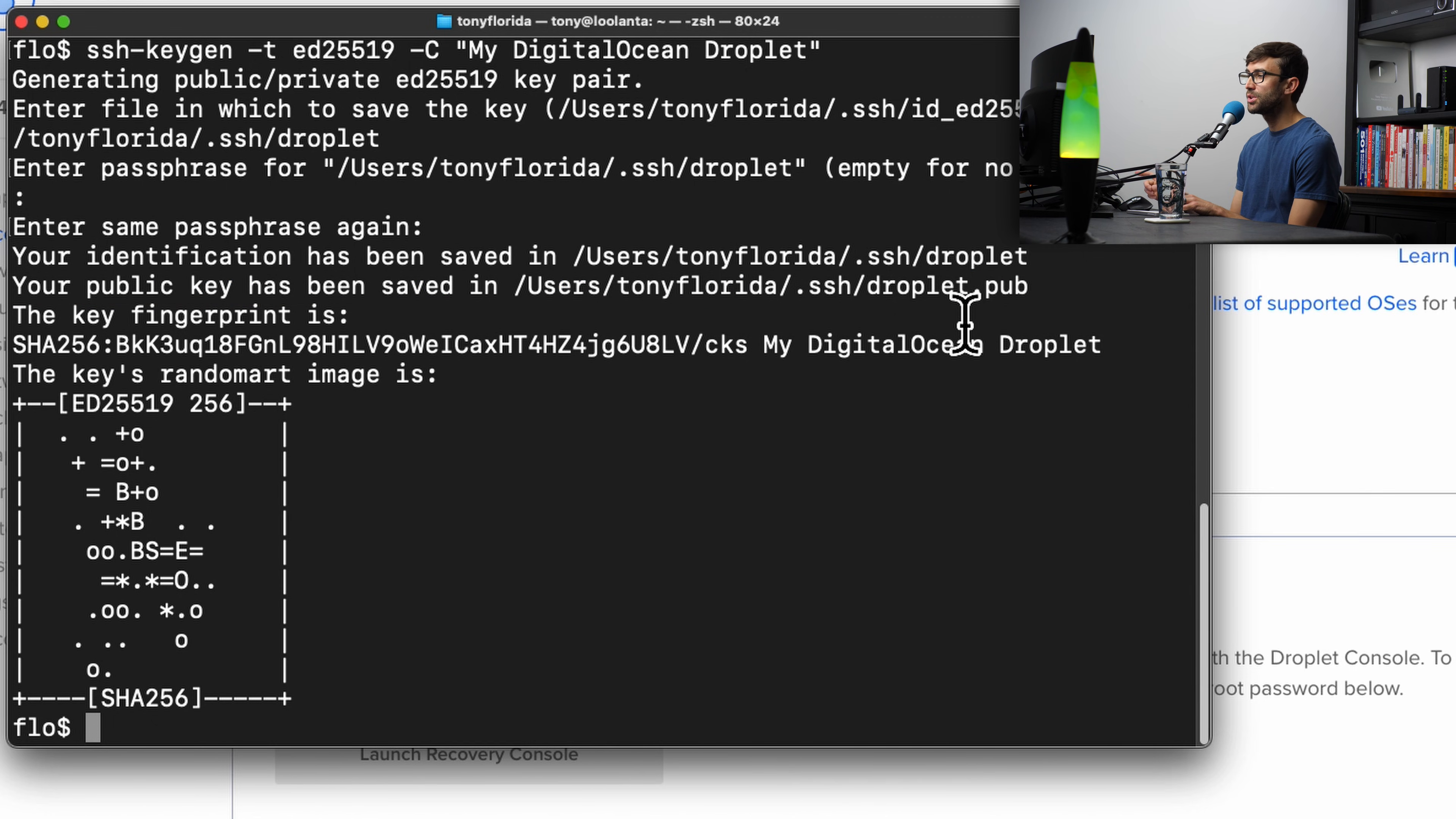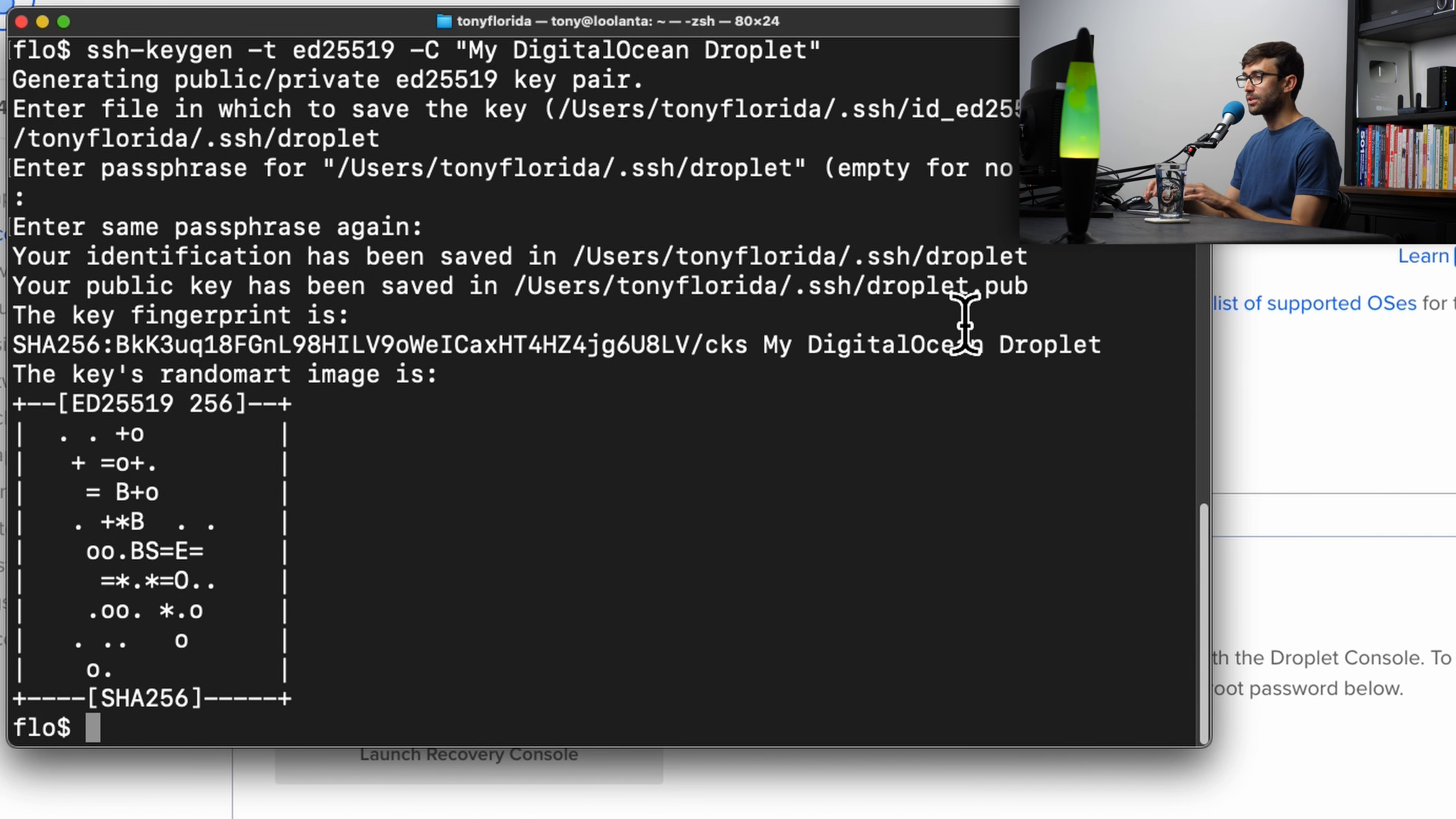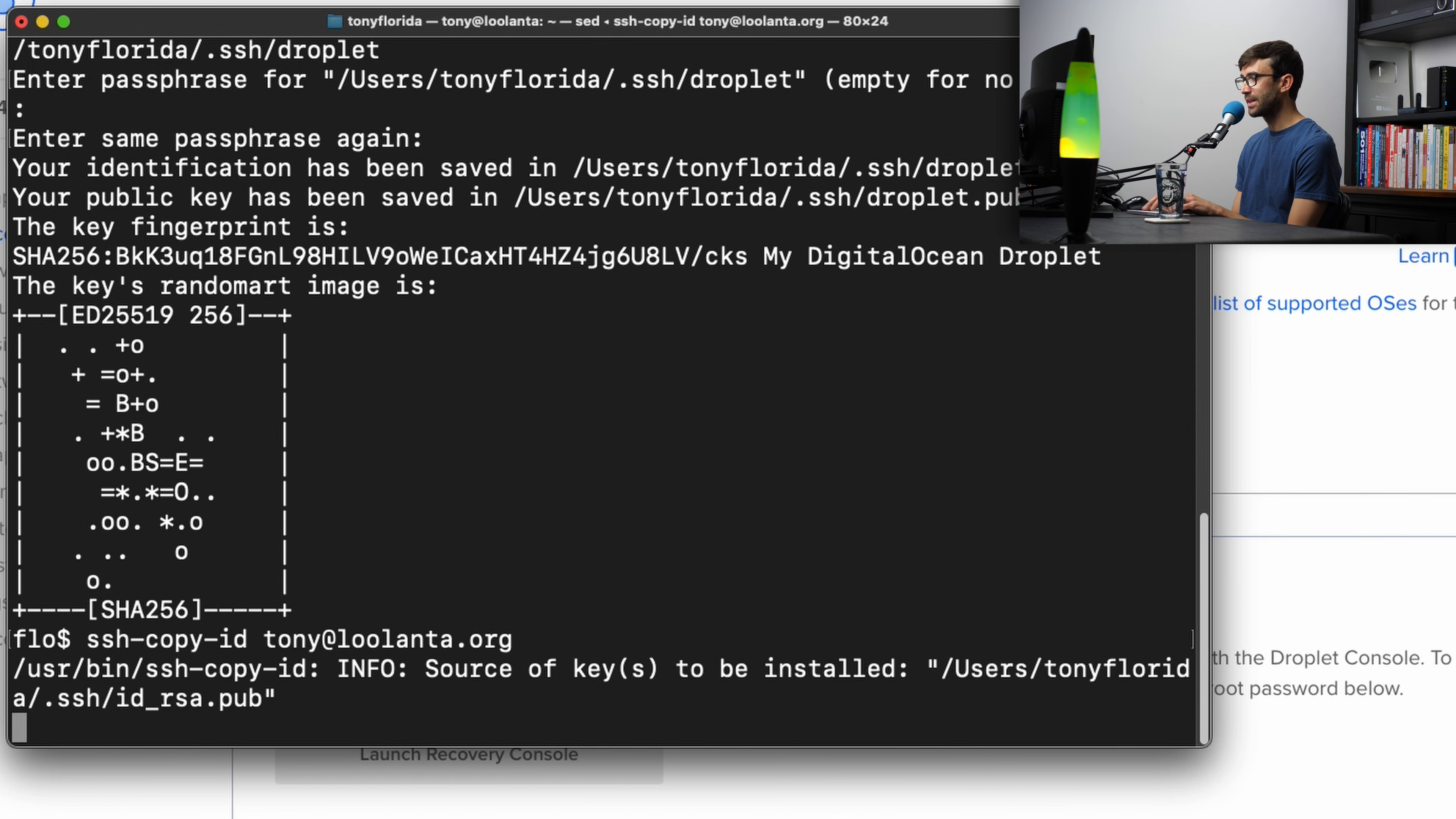The next thing you want to do is copy that public key to our remote server, so that way it knows in advance that we are allowed to be connecting to this server. And we can do that with the ssh-copy-id command. It's going to be the same syntax as before. Your username at your domain name, in my case, lolanta.org. Hit enter.